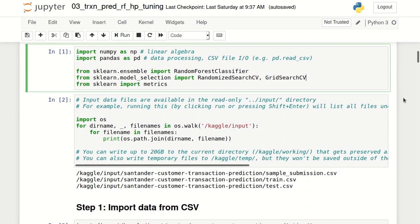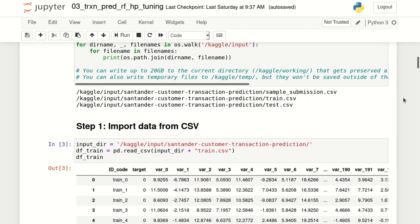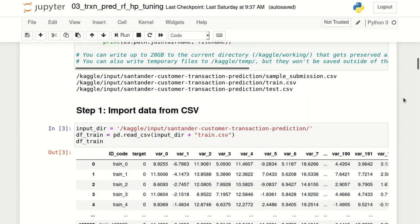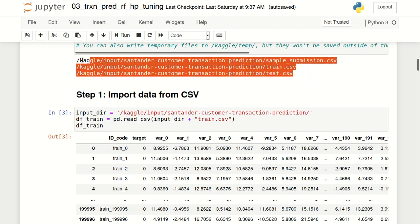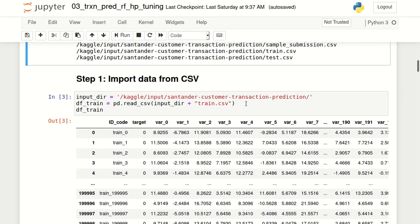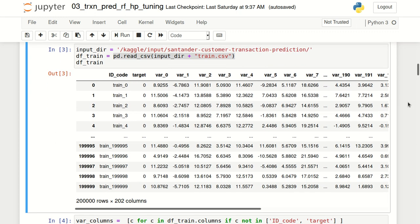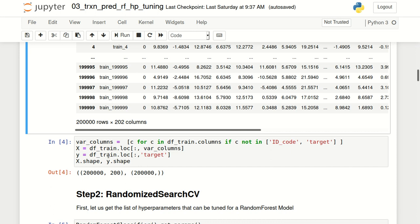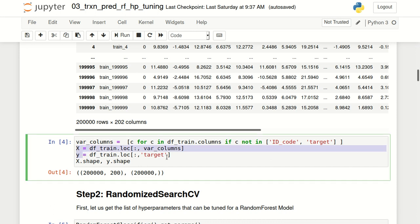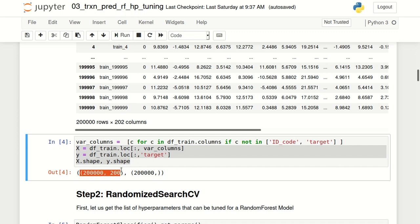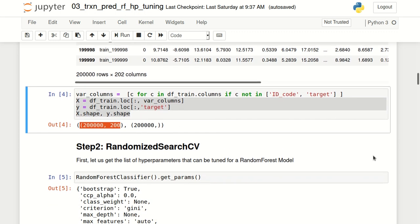The next step after importing the relevant modules is to look at what data is available. We'll import train.csv using pandas' read_csv function and store the output in a data frame. Then we'll split the data frame into independent X variables and the dependent Y variable. You can see there are 200 independent variables and the number of observations we have is 200,000.